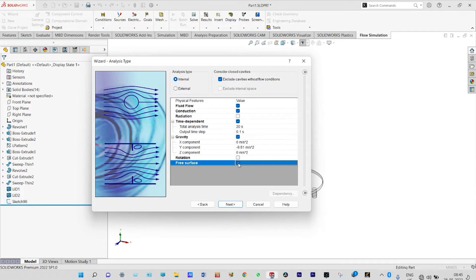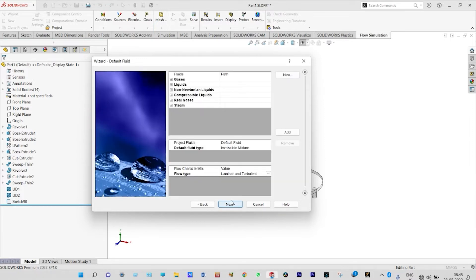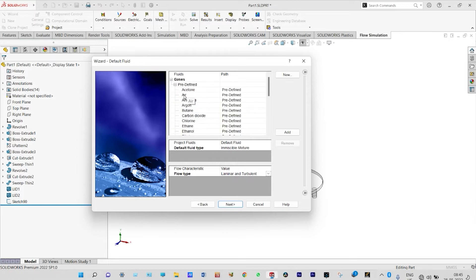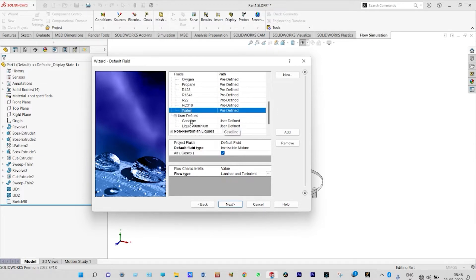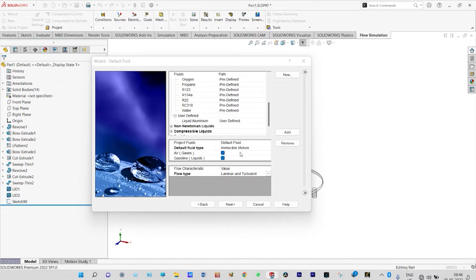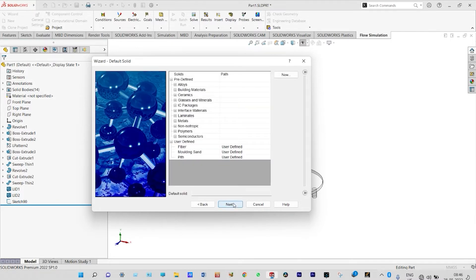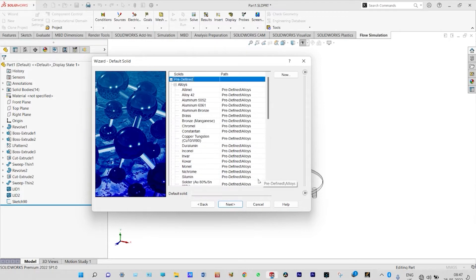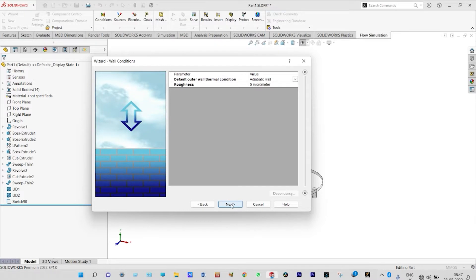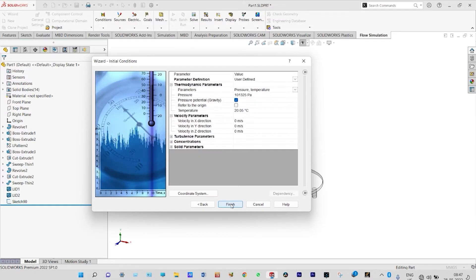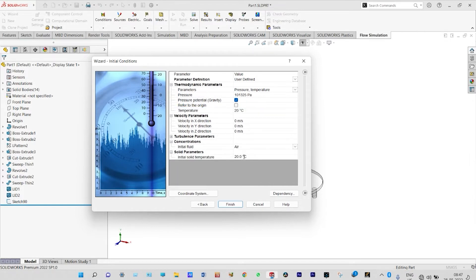In gases we select air, and from liquids we select gasoline — a user-defined liquid with specific properties we have defined. It shows an immiscible mixture of air and gasoline, confirming the free surface technique. For the material we select aluminum alloy 6061. Default thermal conditions and roughness are kept, and from thermodynamic parameters temperature is set to 20°C, pressure to 101325 Pascal, initial concentration filled with air, and solid parameters also at 20°C.